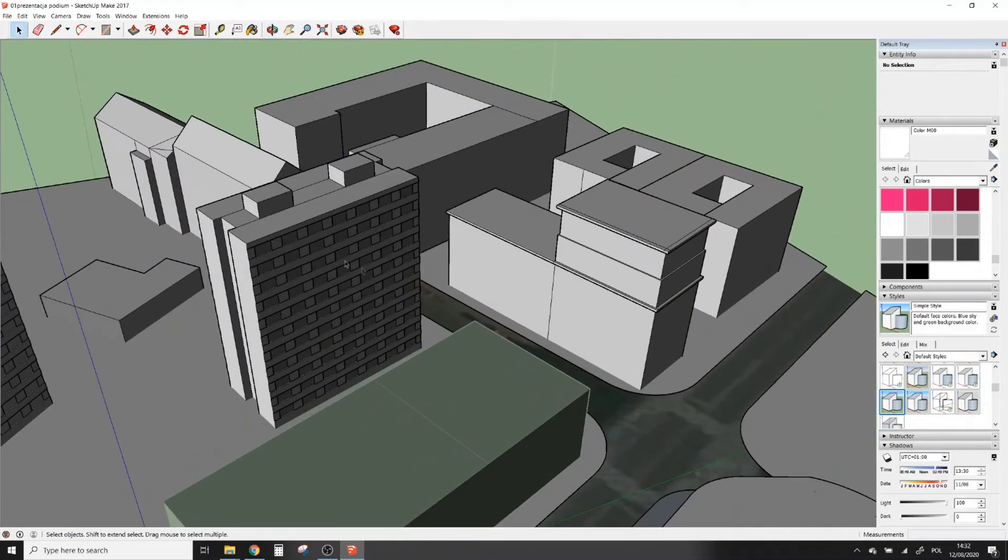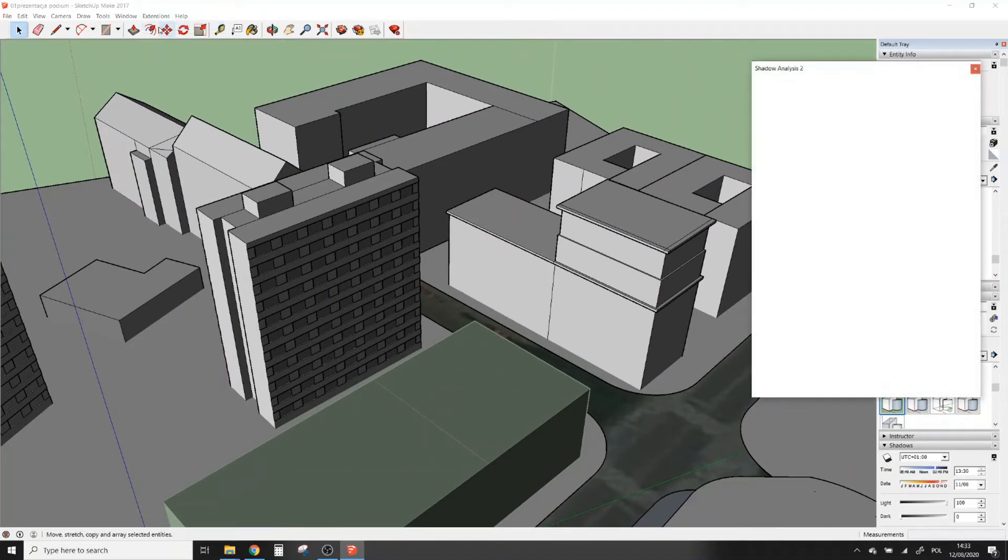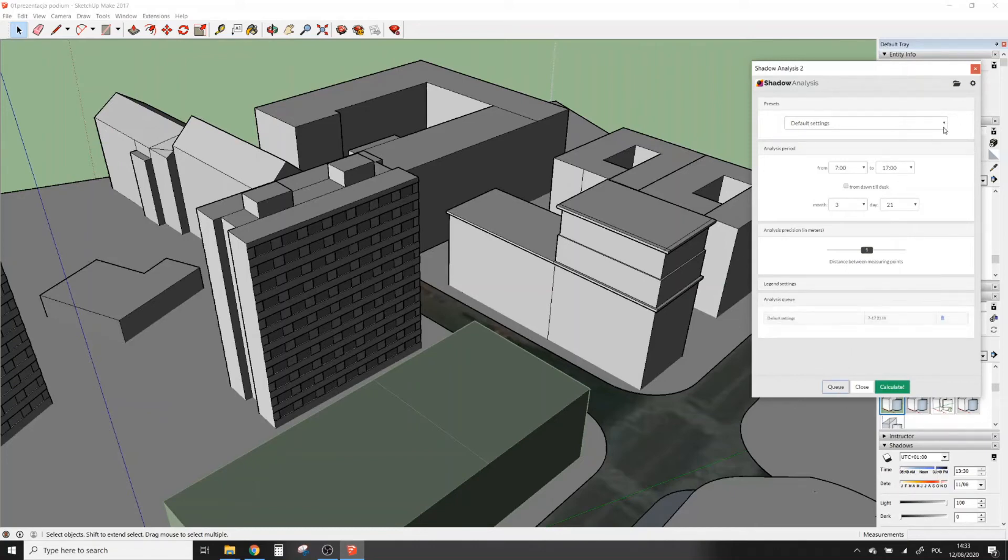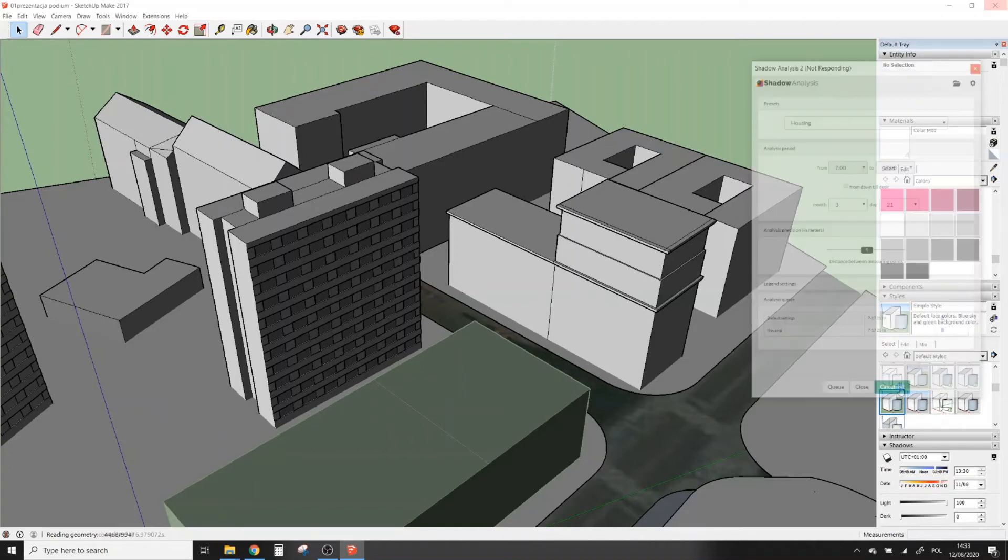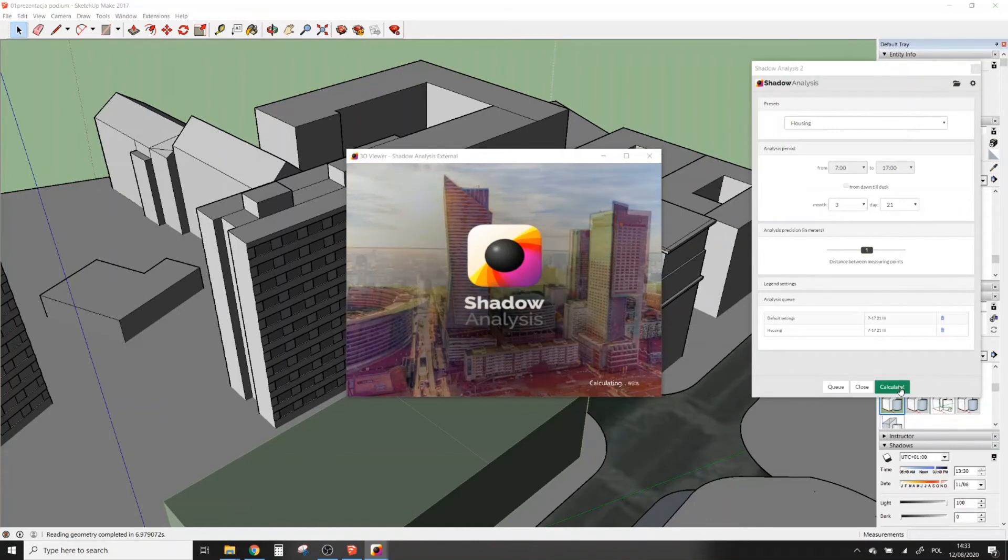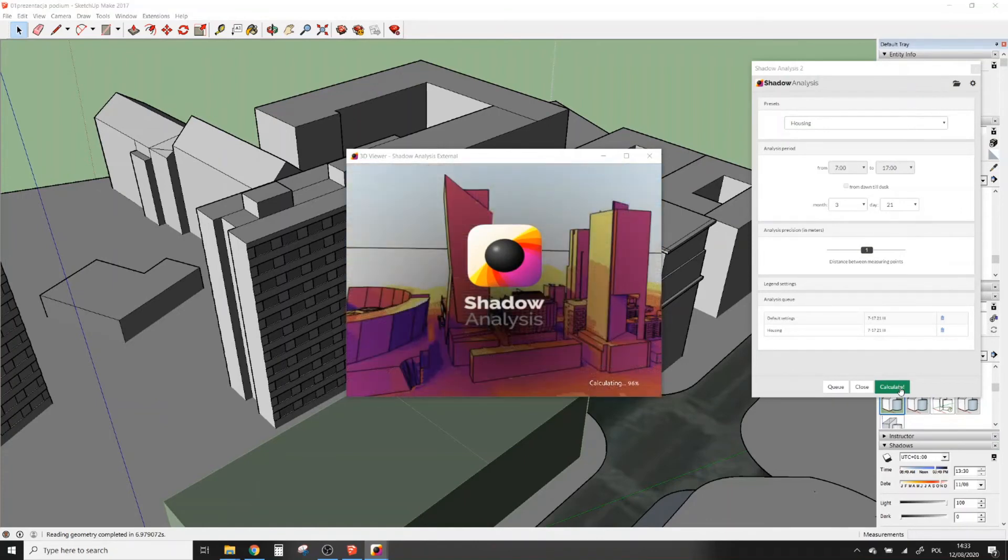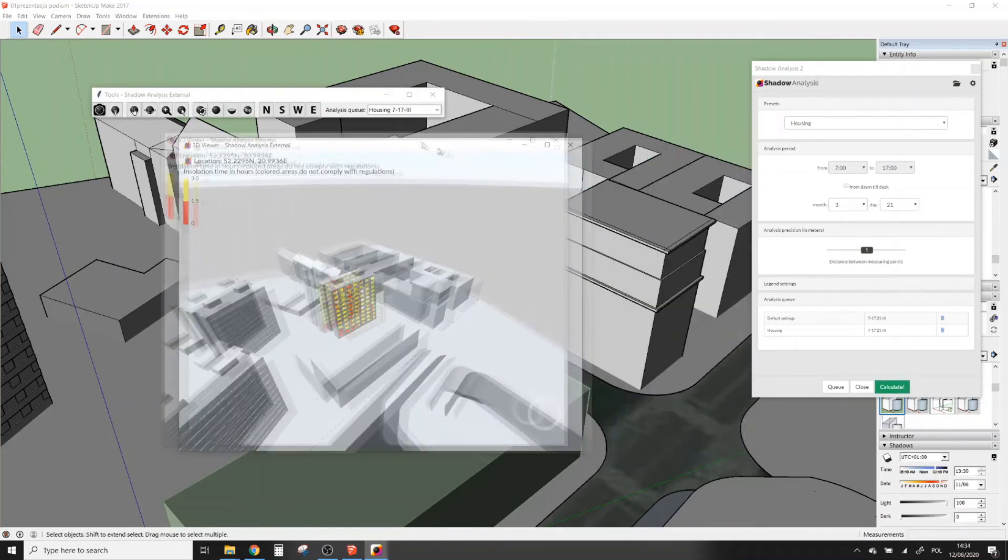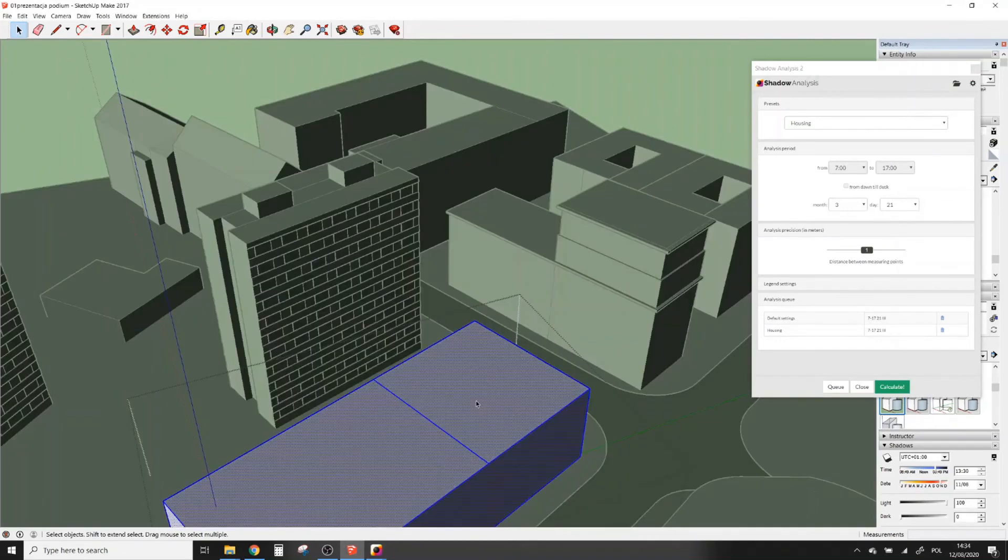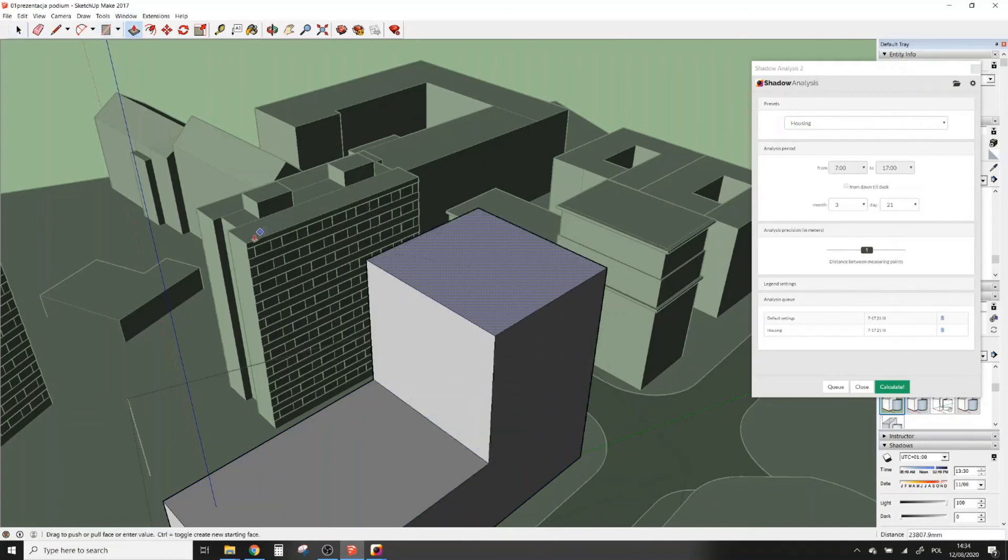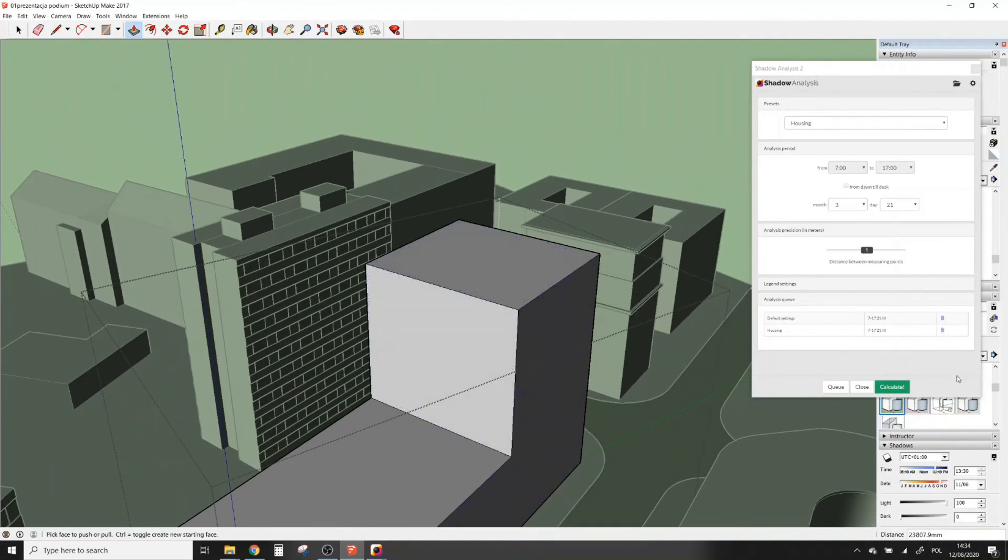The third and the most interesting feature is Shadow Analysis's ability to save different versions of the same model. So for example, let me try to optimize this building for Polish building regulations. I will start by making analysis of this model as it is. Now I will add a tower on the north end of this building of the same height as the adjacent building, and then do another analysis.